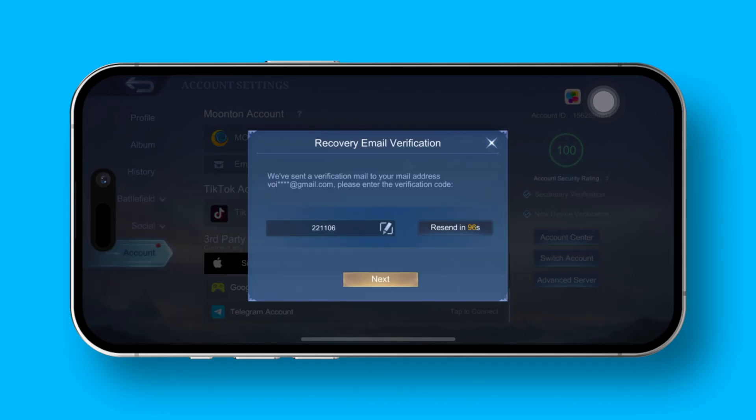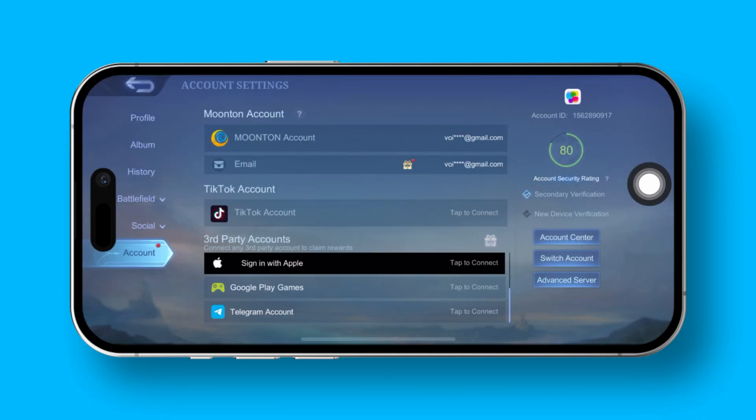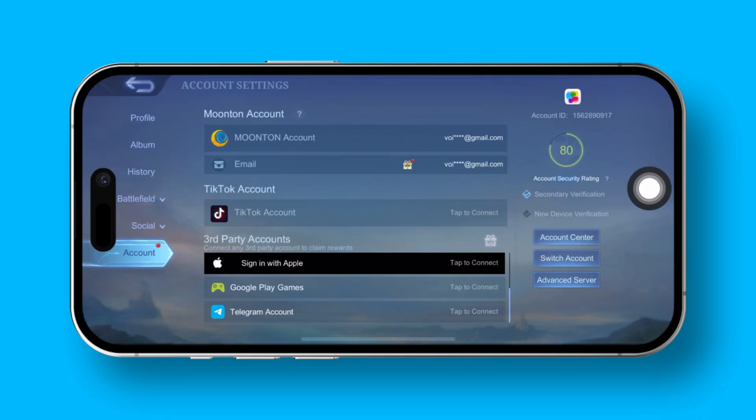Enter the code into the designated box and hit the Next button. And just like that, new device verification will be disabled for you.